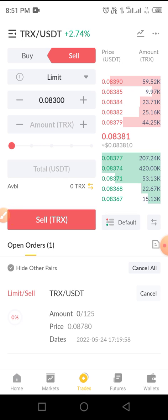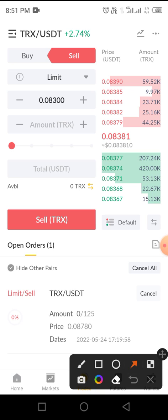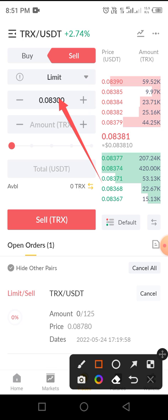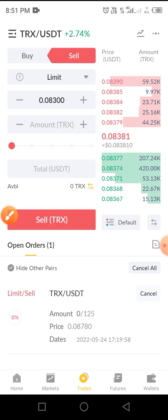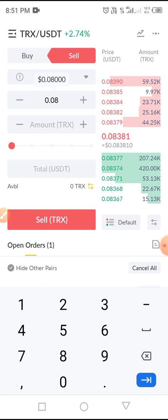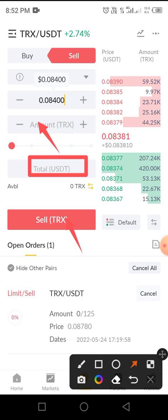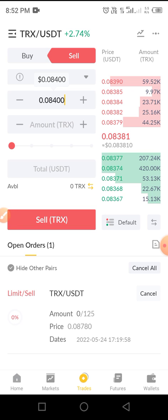If you want to sell, tap the Sell button. Keep in mind you must already have the token in your wallet. To sell, enter the price you want to sell at — the sell side is indicated in red. You forecast your target sell price; for example, the highest price here is around 0.08390, but you may decide to sell at a higher price. Enter that price and the total amount of the coin you want to sell, then the estimated amount you'll receive will display. Tap the Sell button to confirm.